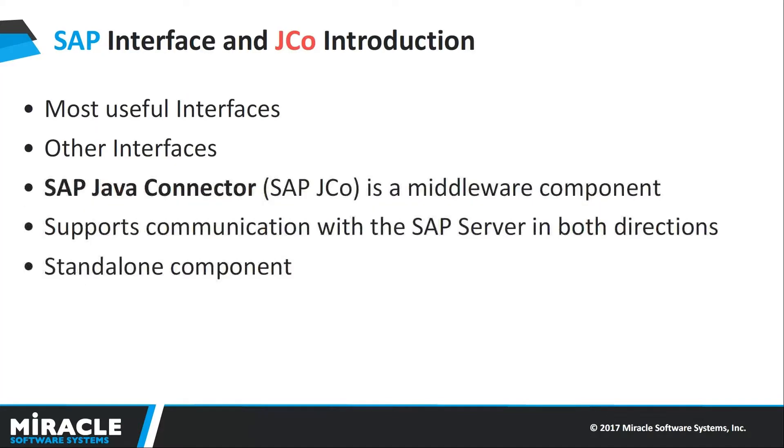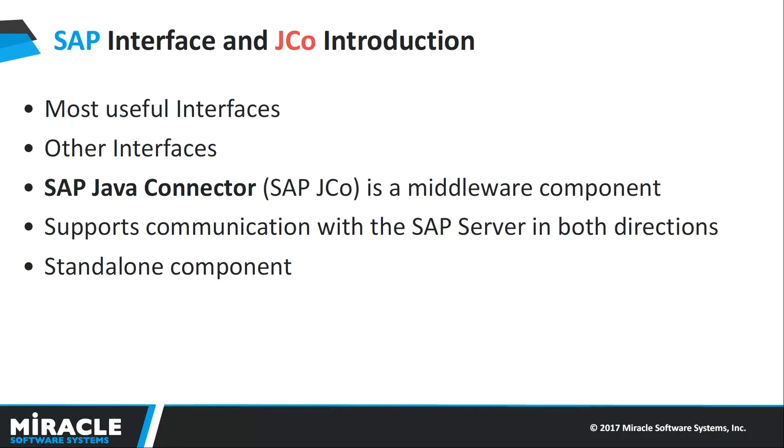SAP Interface and JCO Introduction: BAPI RFC Interfaces. An RFC-enabled function module, a Business Application Programming Interface, BAPI, is a precisely defined interface that can be used by SAP and non-SAP external applications. It works with both master data and transactional data.